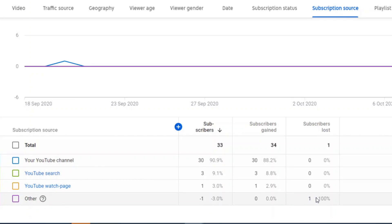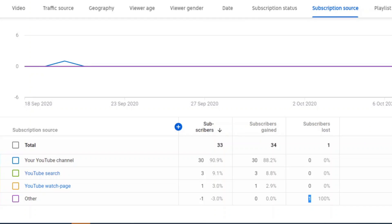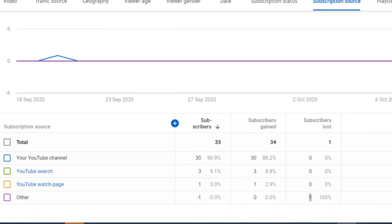I have lost one subscriber. Each and every subscriber is important, right? It's sad to see that, but that was today's video guys, that we have lost subscriber.